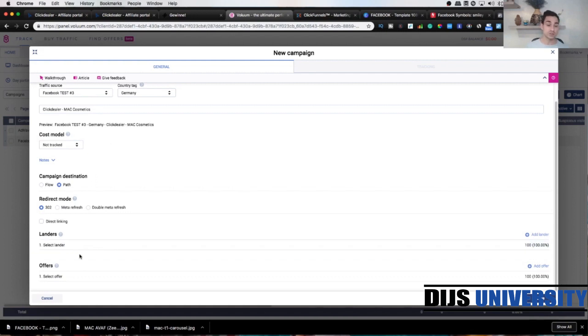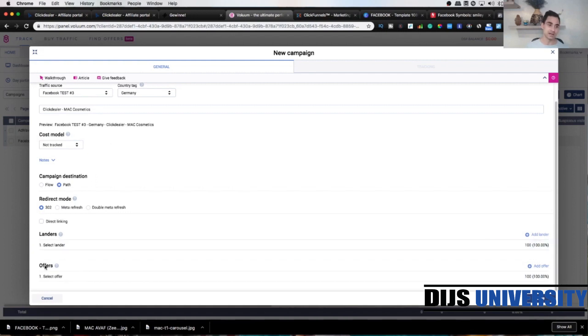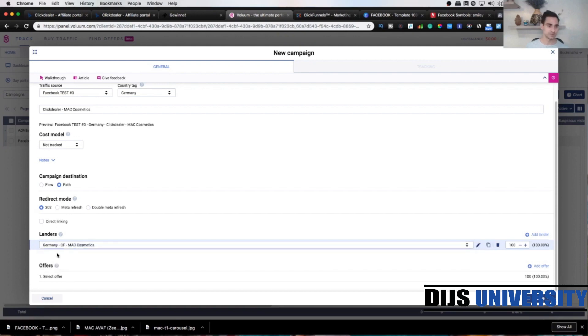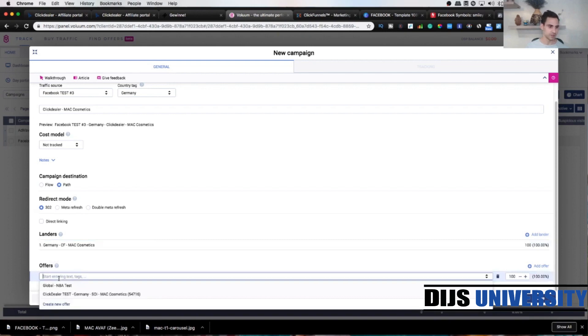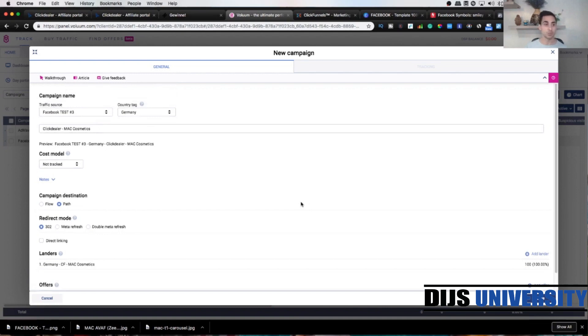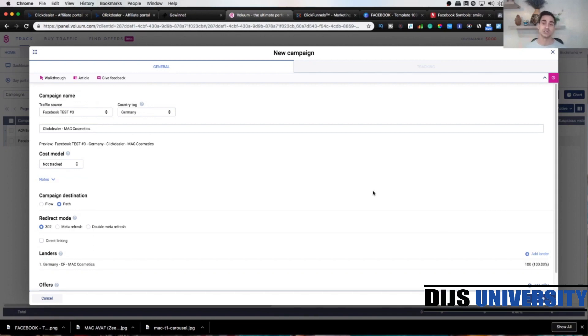The next two things we need to do: we need to add a lender and add an offer we already created. The lender, you just click it here, and it's gonna pop up. This is the lender and the offer. It should be here too, ClickDealer Mac Cosmetics. Cool, that's it pretty much for our campaign. We're gonna click save.